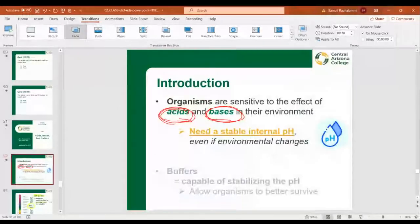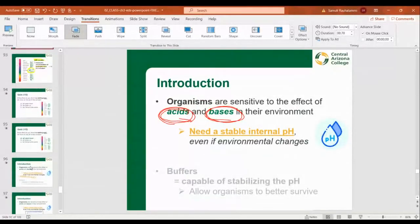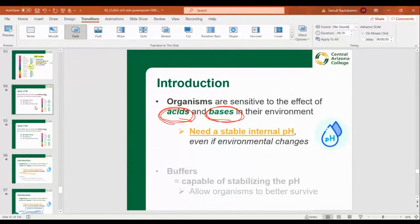We remember anything below a pH of 7 was considered an acid, and anything above a pH of 7 was considered basic. The pH scale shows us the concentration of hydrogen ions in a solution. Certain organisms respond very significantly if we have too acidic or too basic an environment, so they require a much more consistent environment.